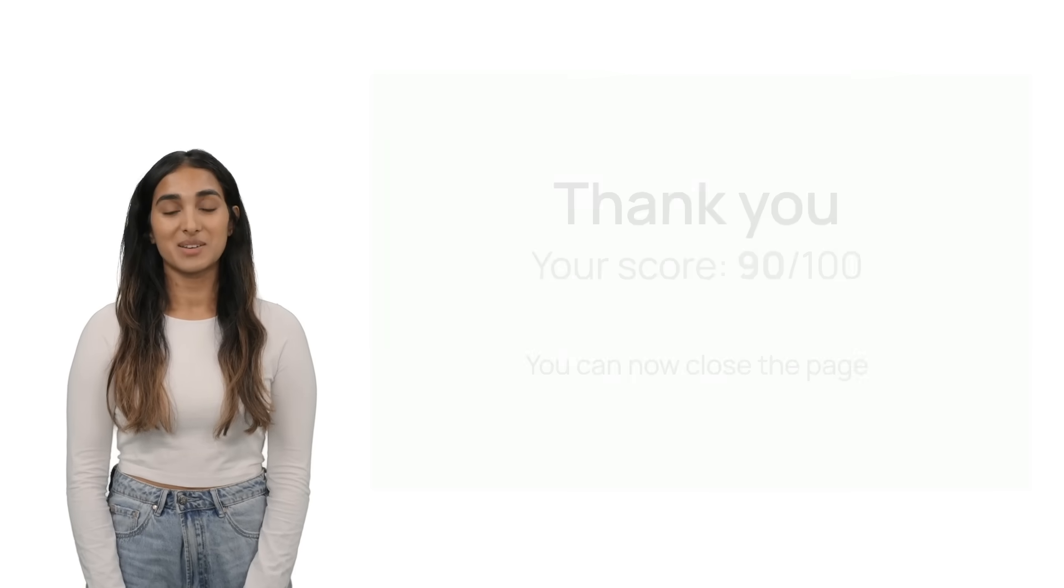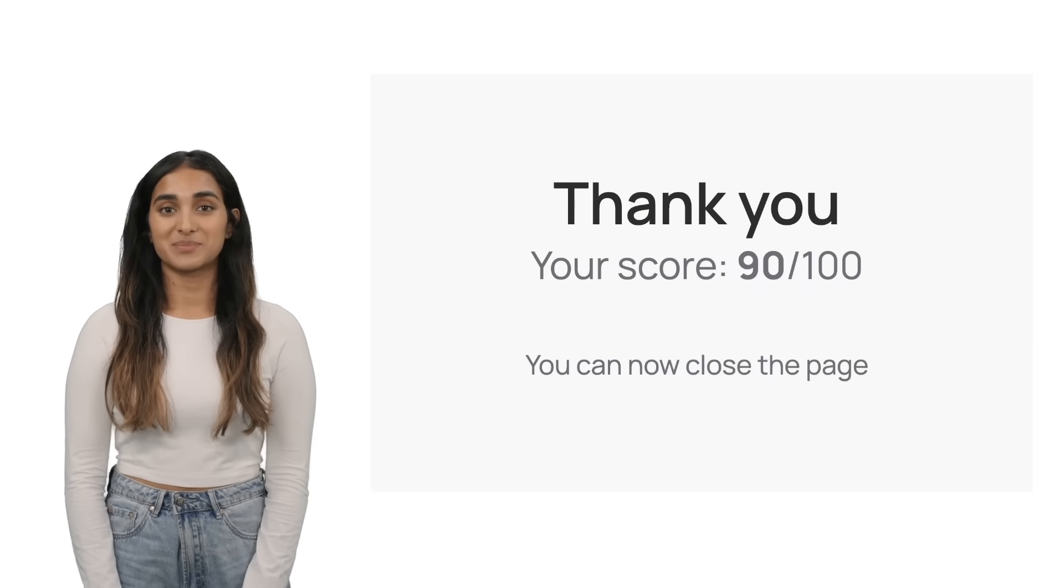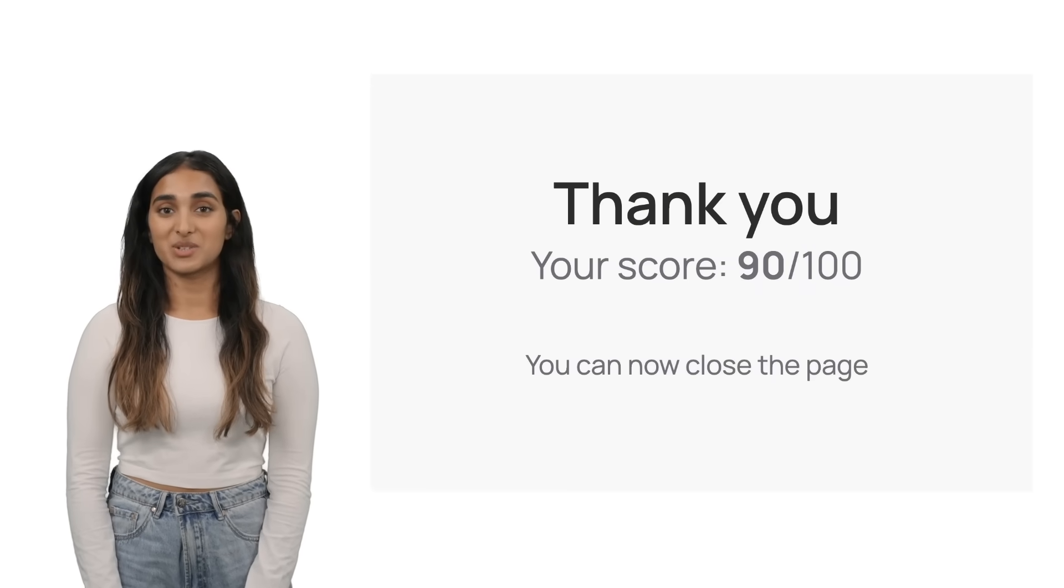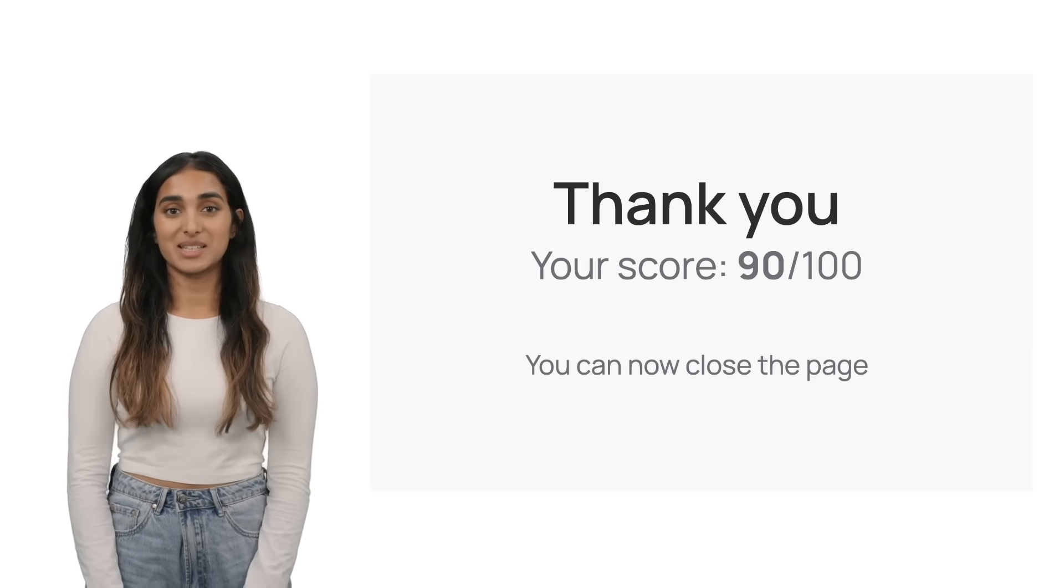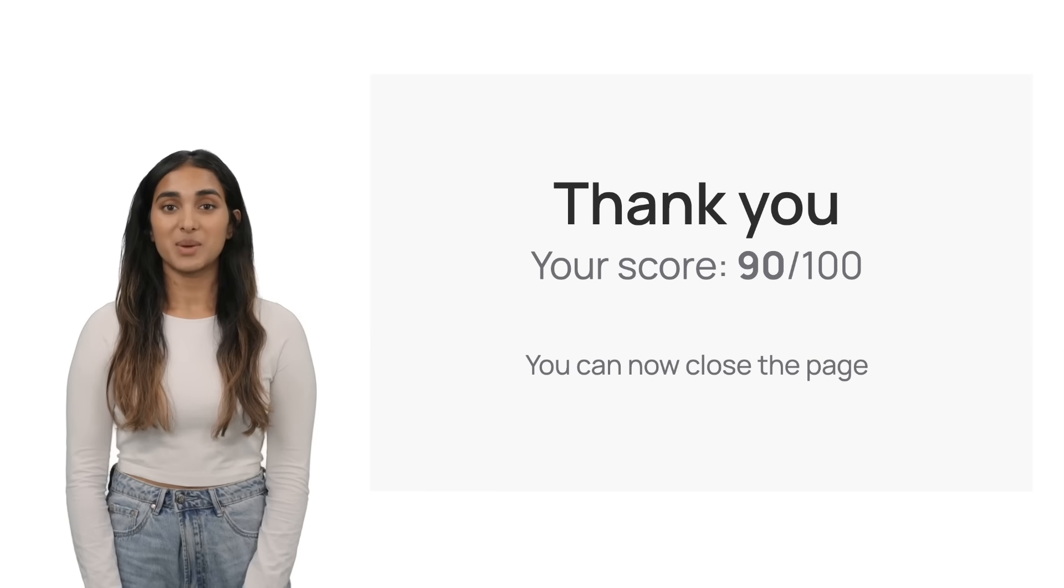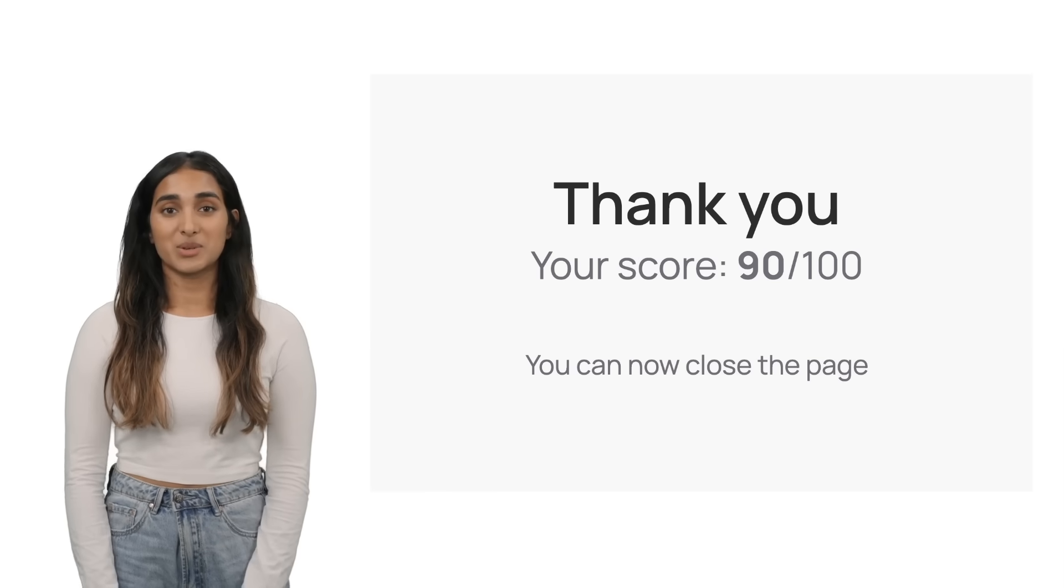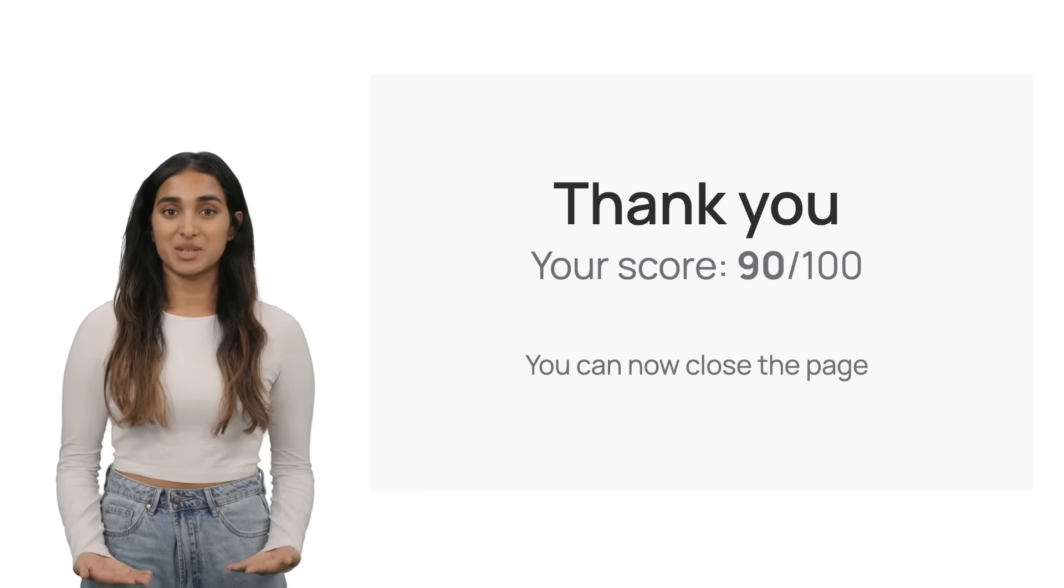Once you submit your test, depending on the test settings, you might see your score immediately or need to wait until the test owner releases the results.